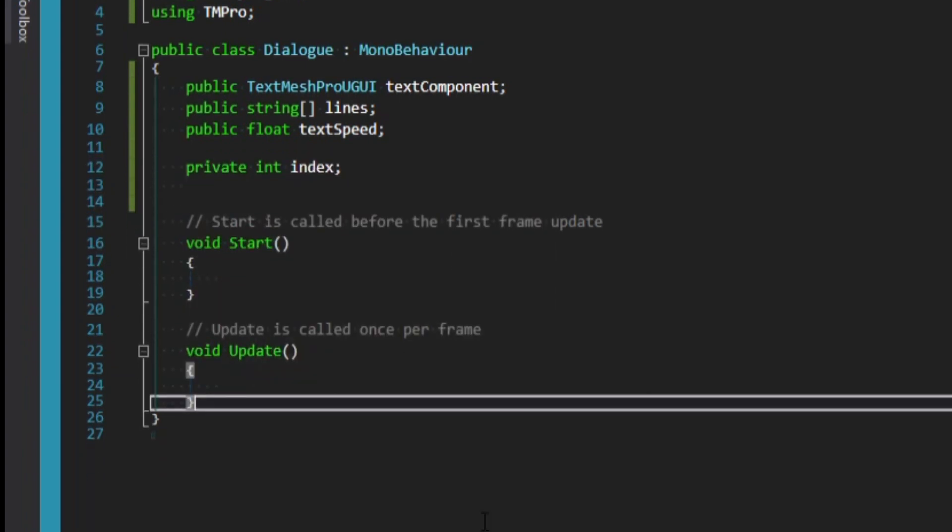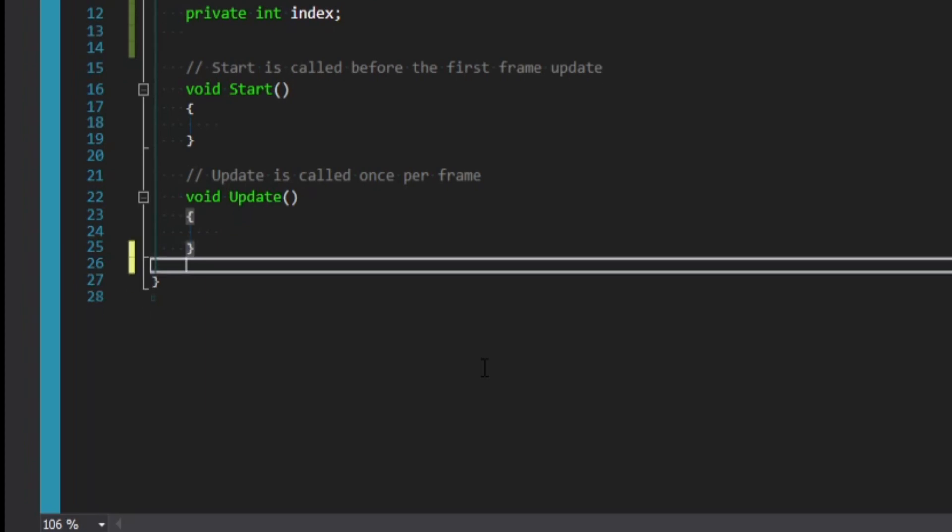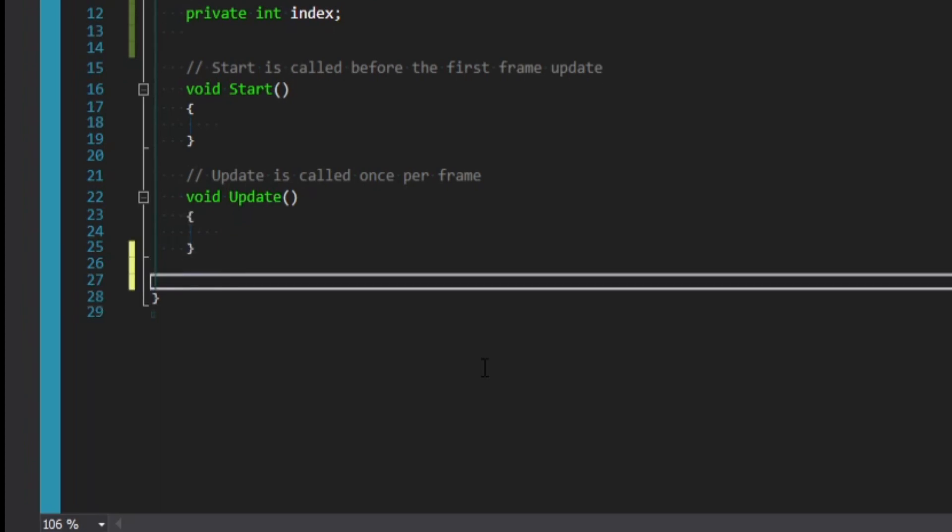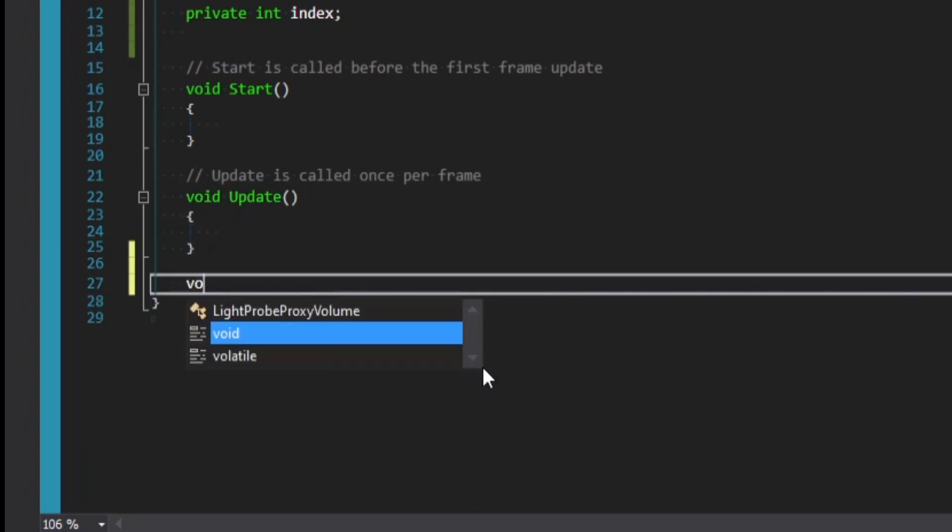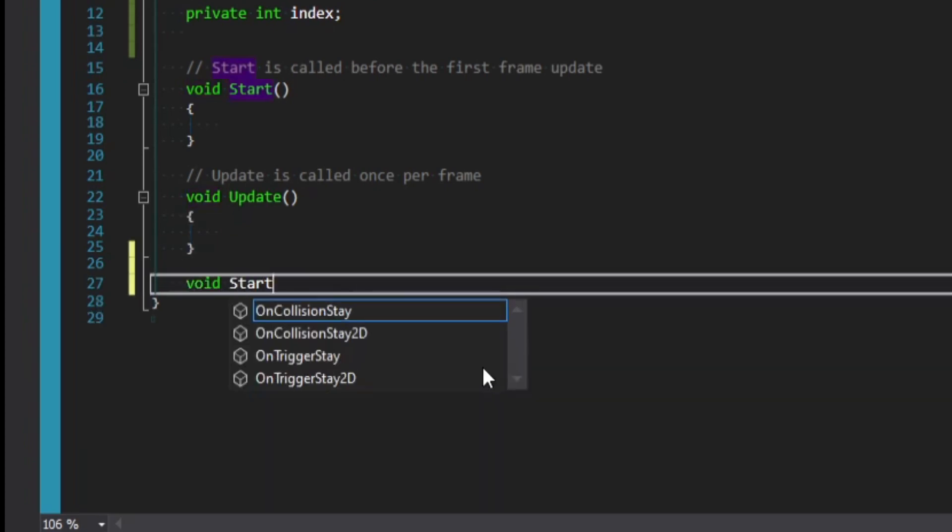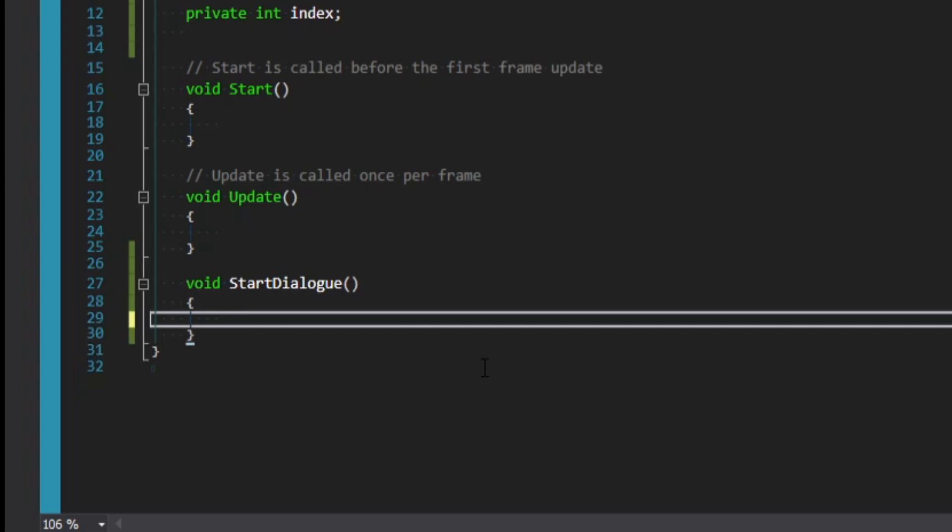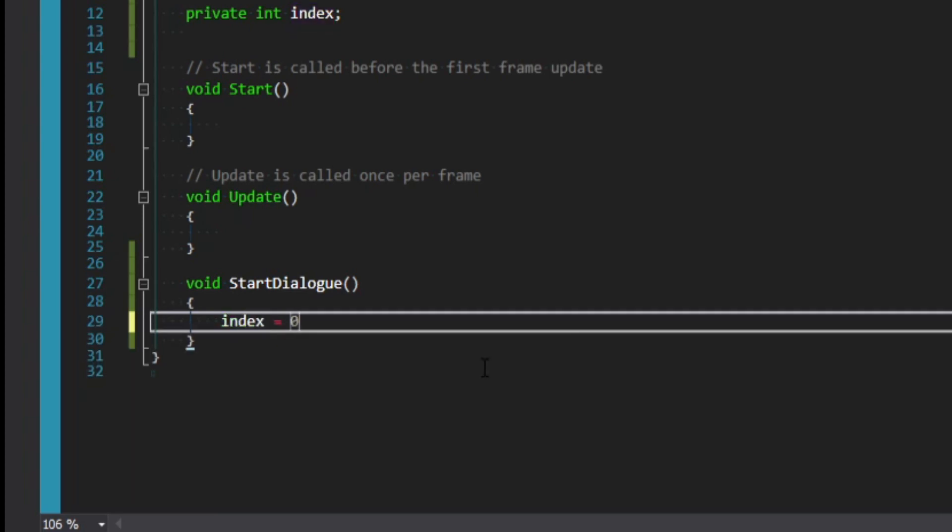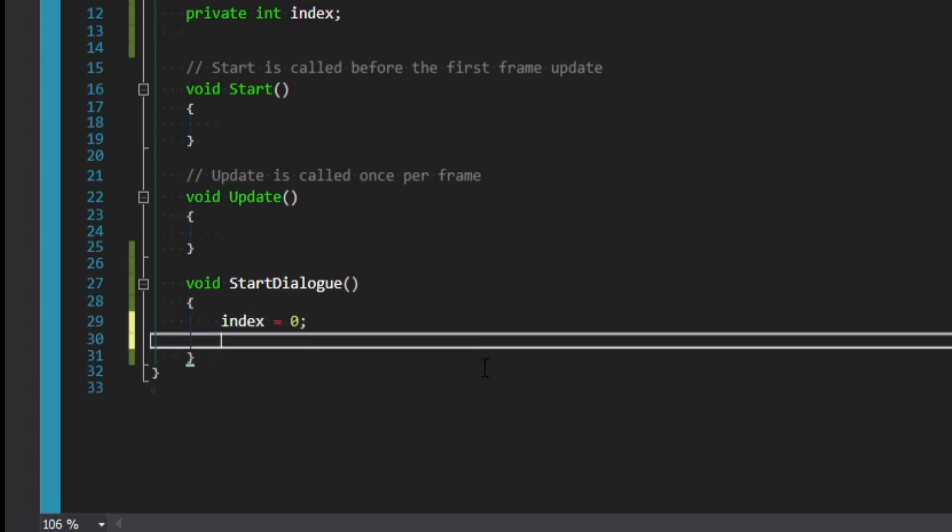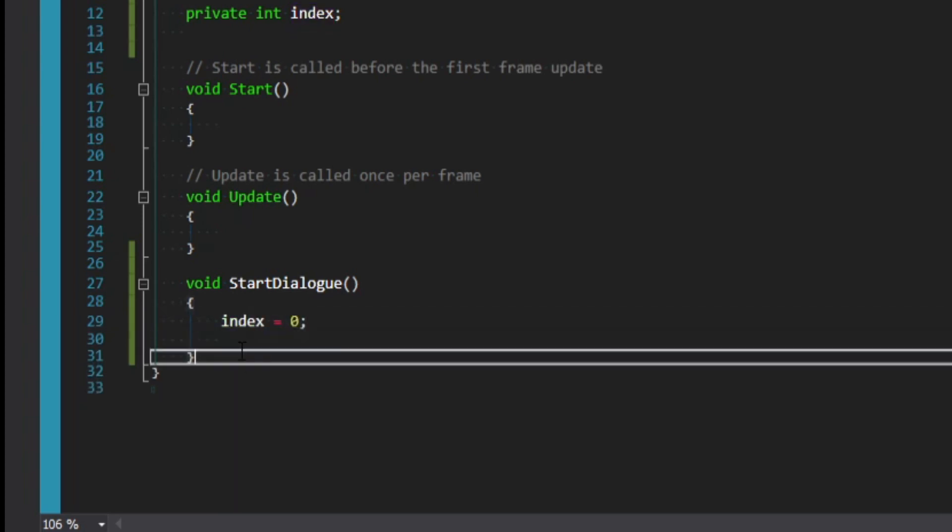So let's go ahead and do this underneath the start and update methods. We'll go ahead and make a new method called void start dialog. And in here, we just want to set our index equal to zero. For now, let's just leave it at that.